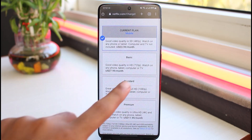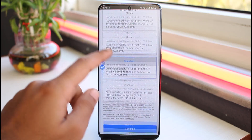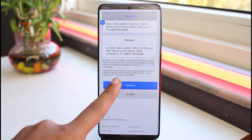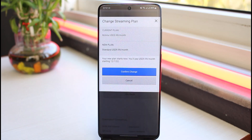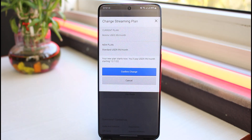Once you are happy with your plan, simply select it, scroll down, and tap on 'Continue'. To confirm, tap on 'Confirm Change' and your Netflix plan will be successfully changed.